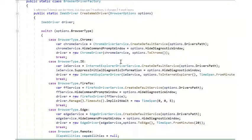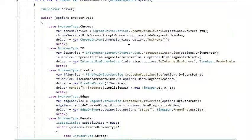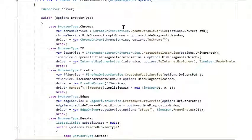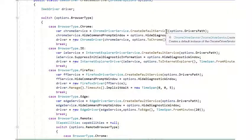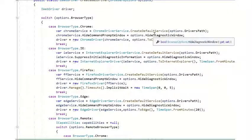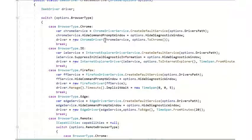This essentially is a switch statement that says which browser we are going to use. In this case, we passed in the string Chrome, so it'll use Chrome, create the default service, and provides particular arguments for Chrome, as you see here.